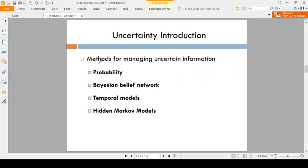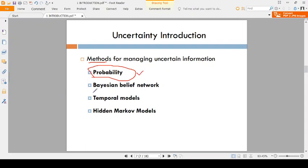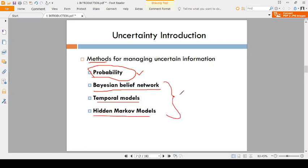For solving uncertain information, what are the methods? The basic mathematics used is probability, which is very useful in Artificial Intelligence. We are also using Bayesian networks, temporal models, and hidden Markov models — these are the coming topics in the syllabus.